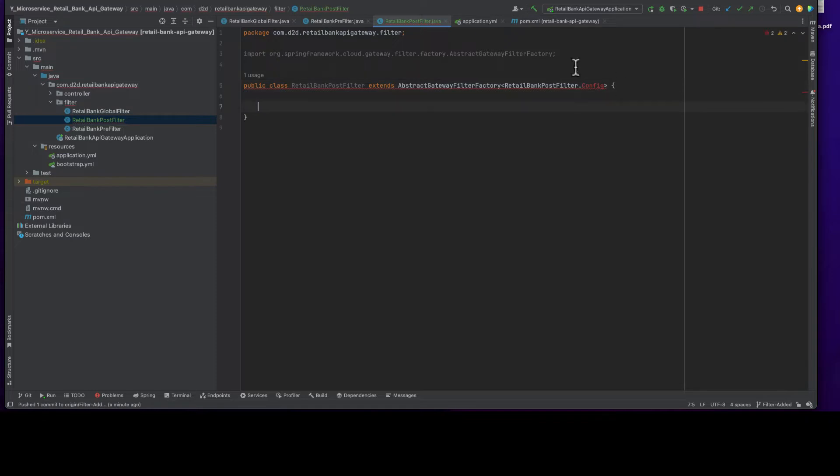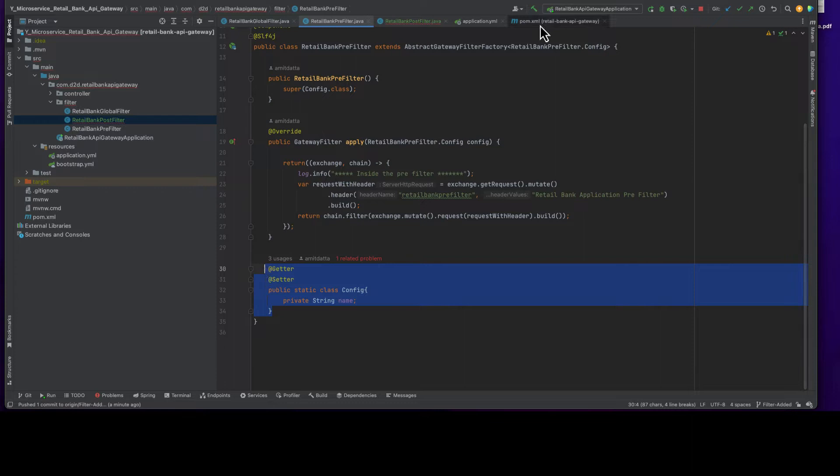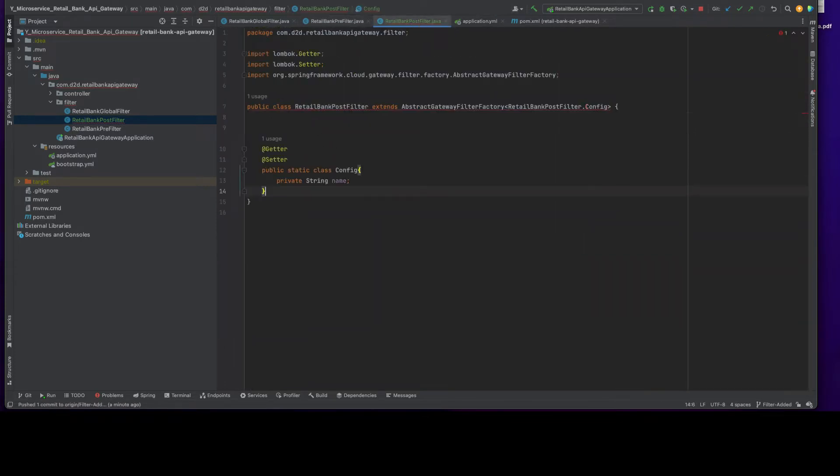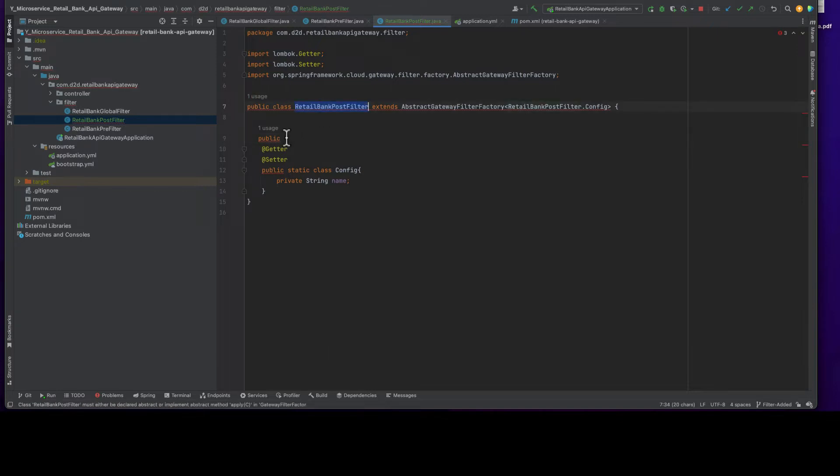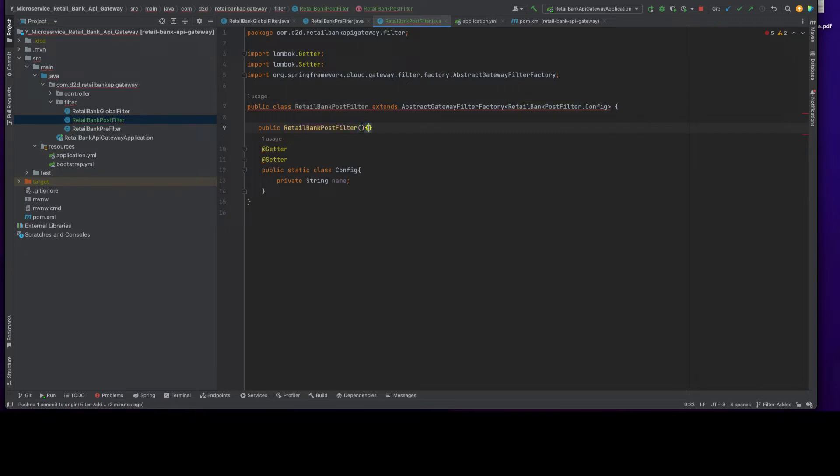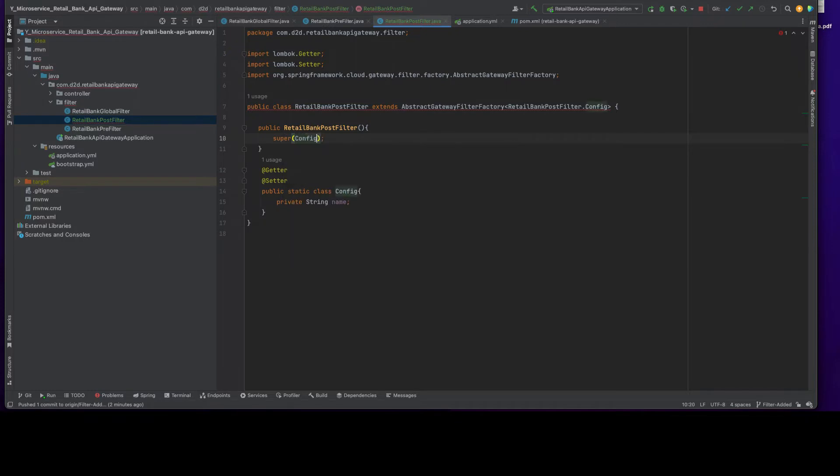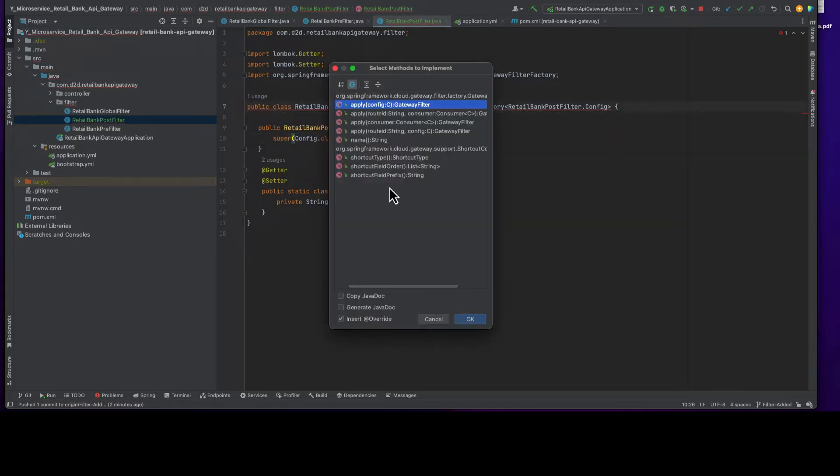Obviously, I need to do the same thing. It is same as prefilter, only thing some changes we need to make and we need to intercept the response. Whatever is similar, I'm copying it from prefilter. We write a constructor, public postfilter, and then superconfig.class. That's the common structure. We implement the apply method.